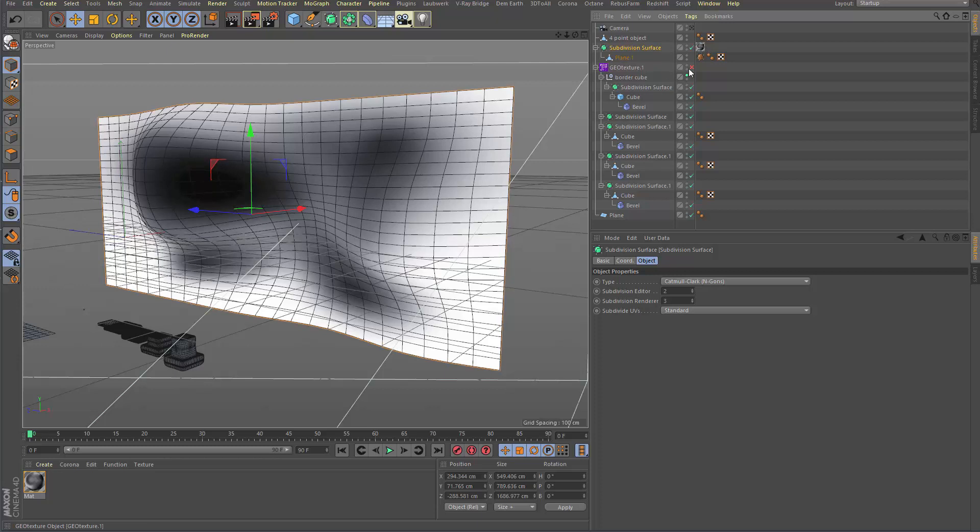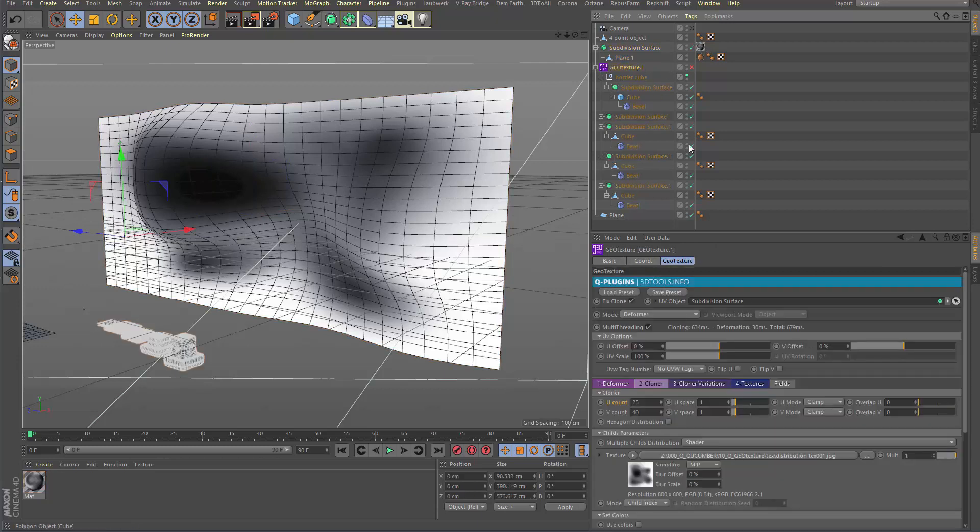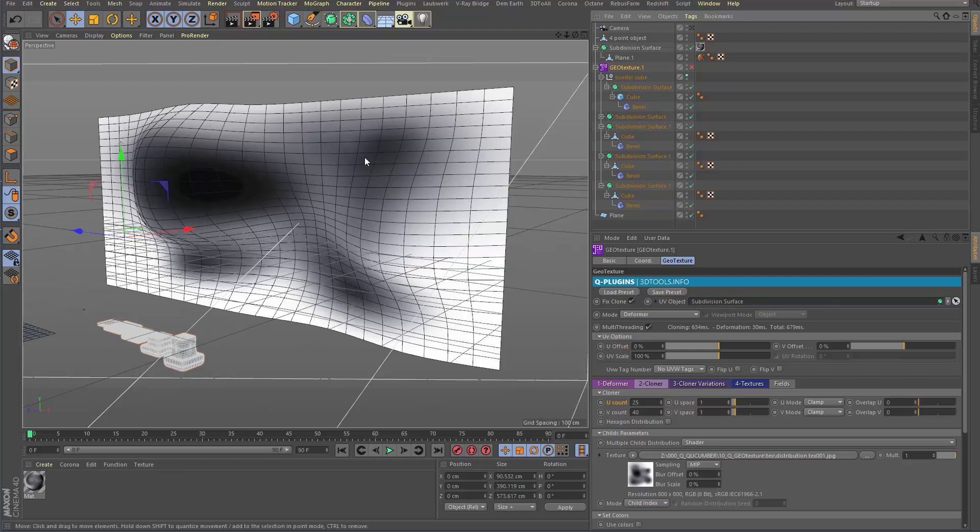And we link that again the subdivision surface inside Geo texture. So you can use also subdivision surfaces directly inside. It's not needed to be a polygon.